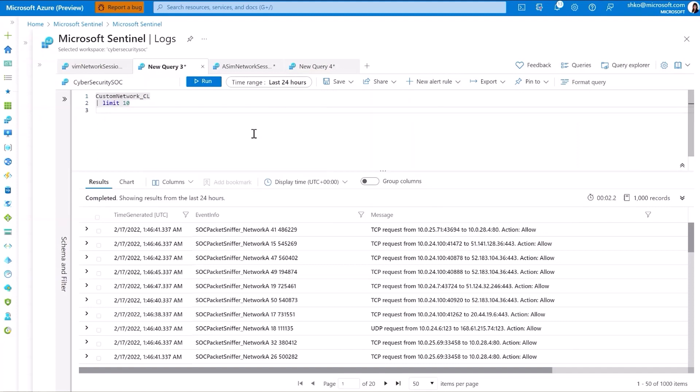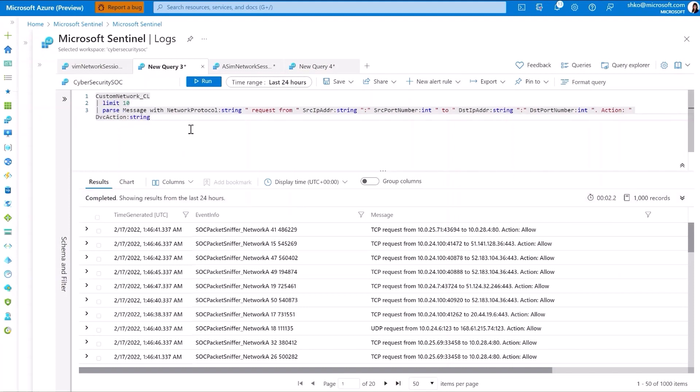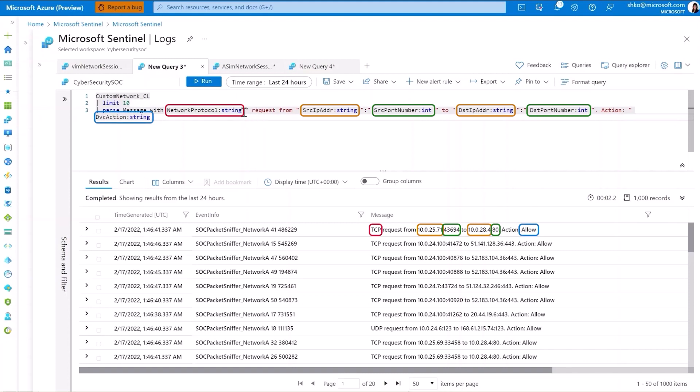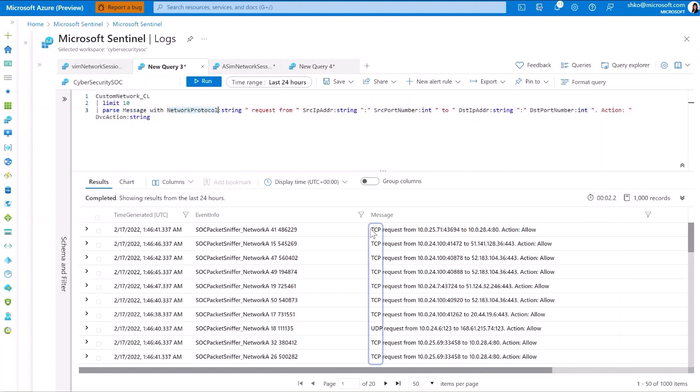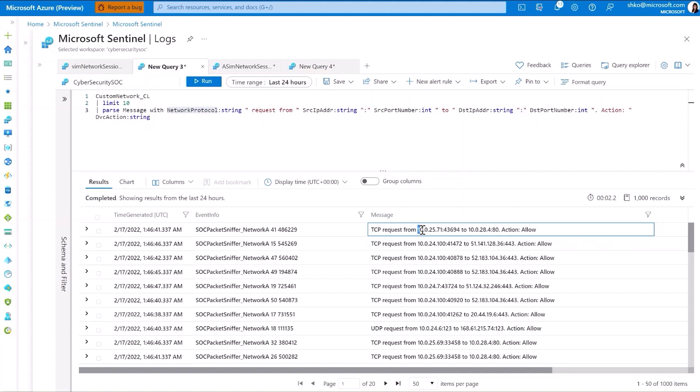And what we can do here is to use the parse function, which allows us to essentially build a key value pair and match the structure of the entry into the different components we would like to extract. So herein, you'll notice we're extracting network protocol, which would be TCP or UDP. We have and will exclude the request from text and continue to pull out things like source IP address, port number, etc.